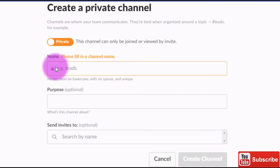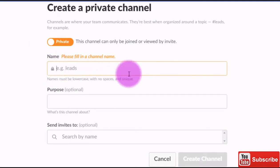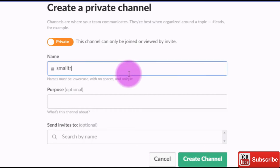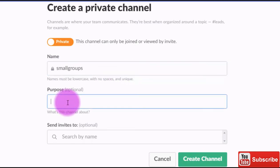Now notice that this changed from a hashtag to a lock. That means it's going to be private. I'm going to call this 'small groups,' and the purpose is going to be to discuss small groups.